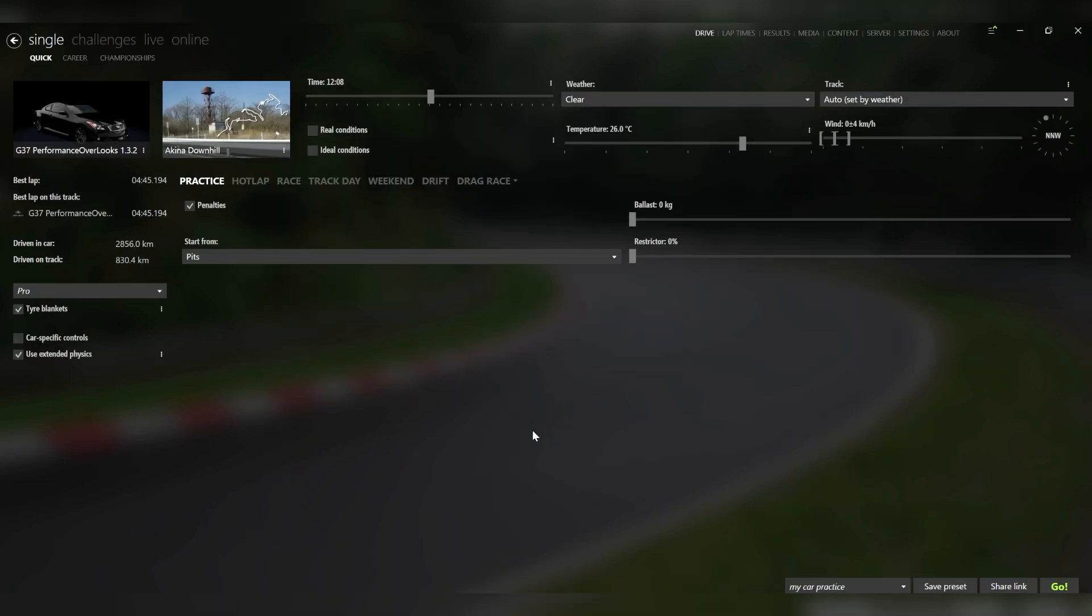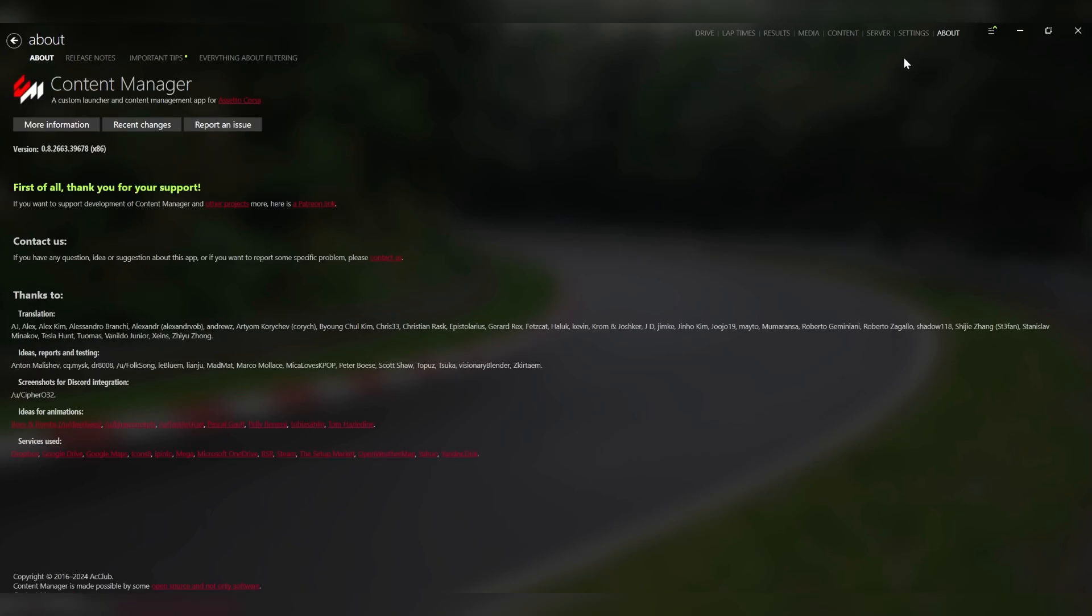So the first thing you're going to need if you want to start modeling your own car in Assetto Corsa is Content Manager, and I'm assuming that you probably already have this if you use Assetto Corsa. That's this window right here. Now the next thing you have to do is go into the About tab. You're going to click this version over here like 10 times really fast so you can enable Developer Mode for Content Manager. This is going to allow you to start modifying the cars.